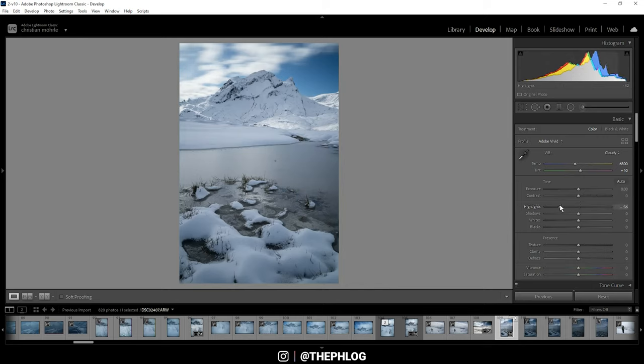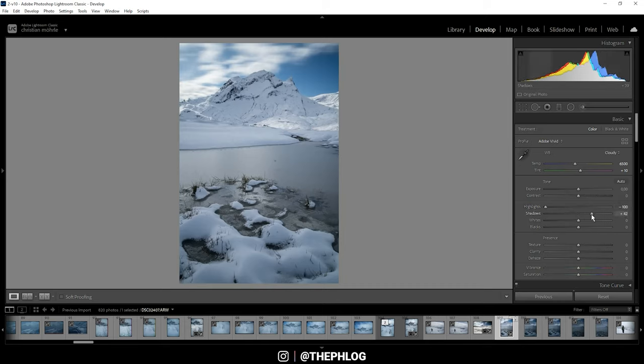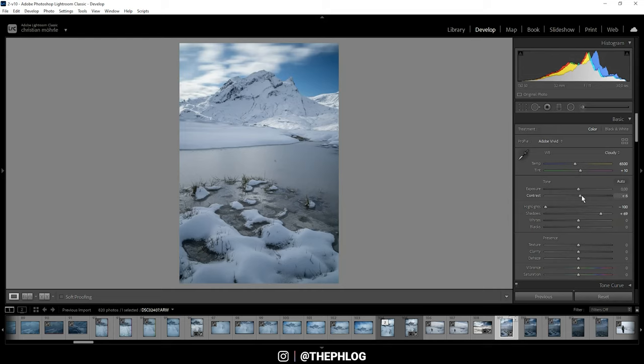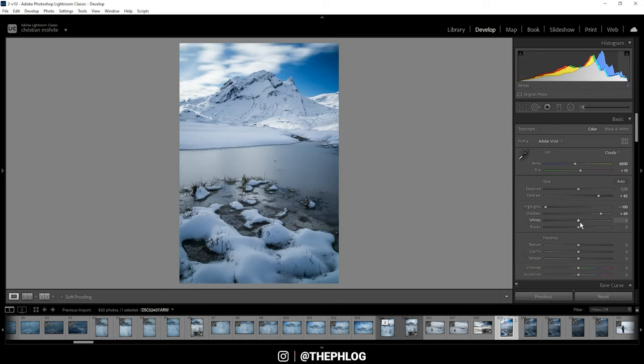I can increase the shadows some more, and of course to not lose too much contrast I'm adding back some contrast. Also I want to increase the whites.